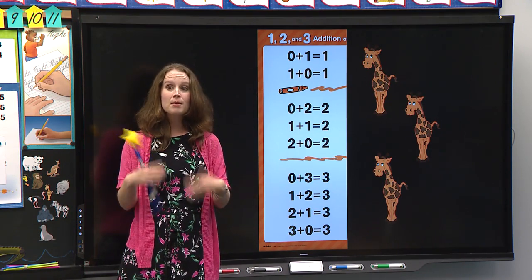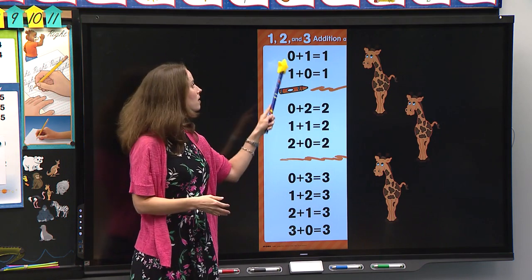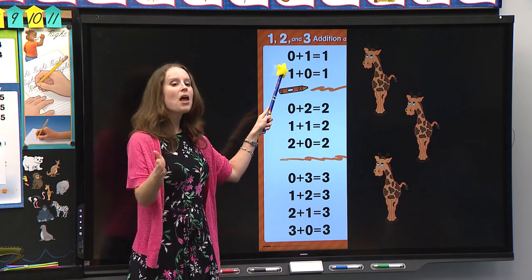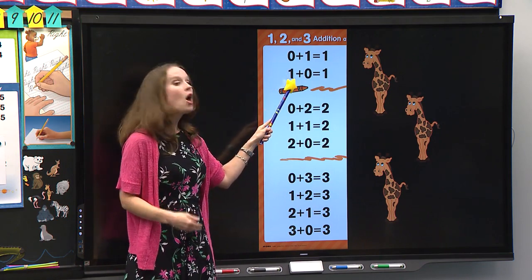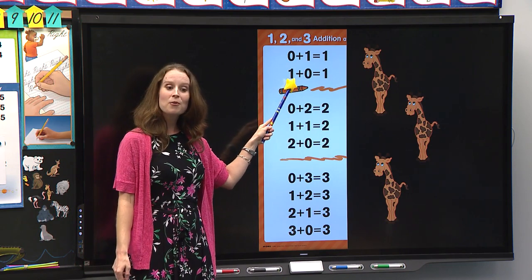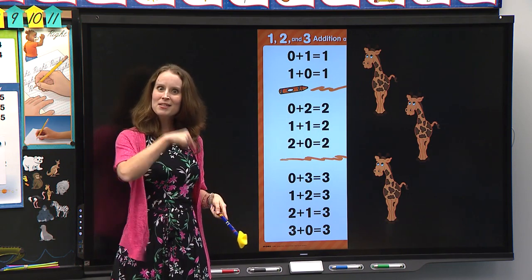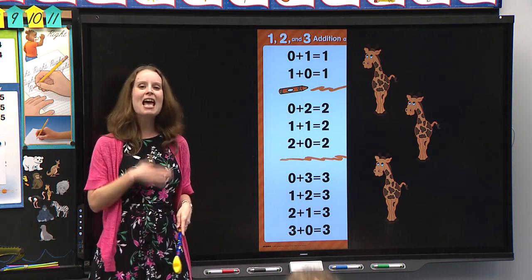The one addition family. [Students echo: The one addition family.] Zero plus one equals one. One plus zero equals one. That was a good start. Stand up, let's try it again.